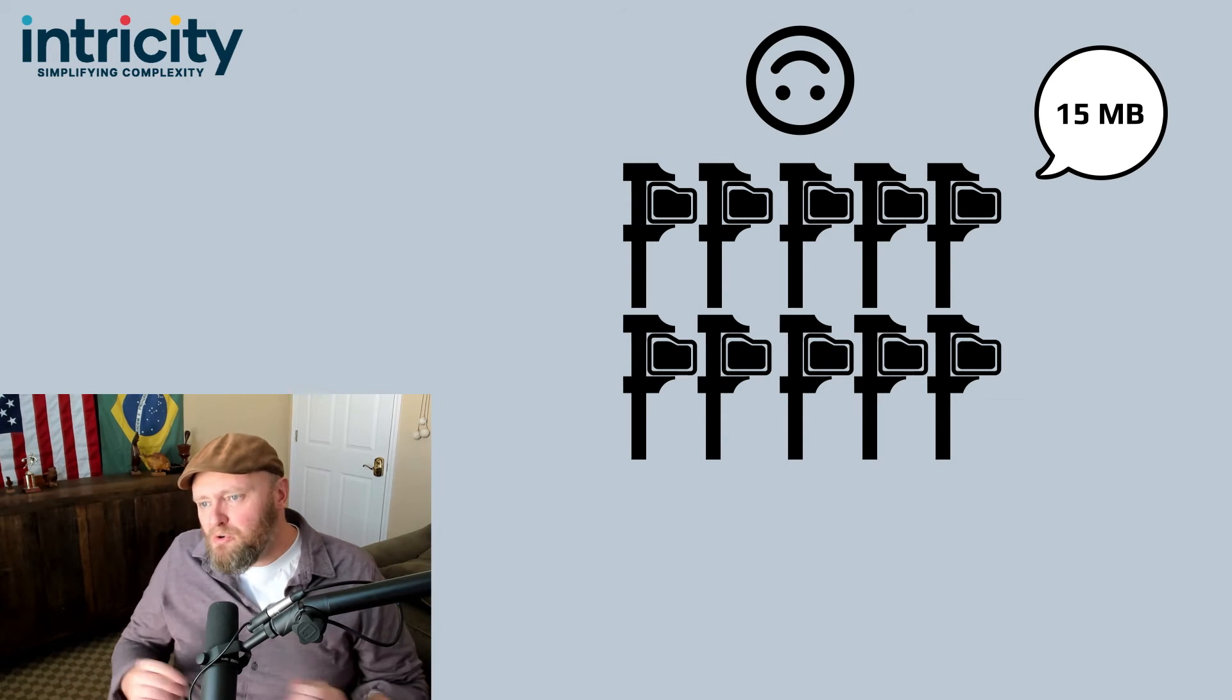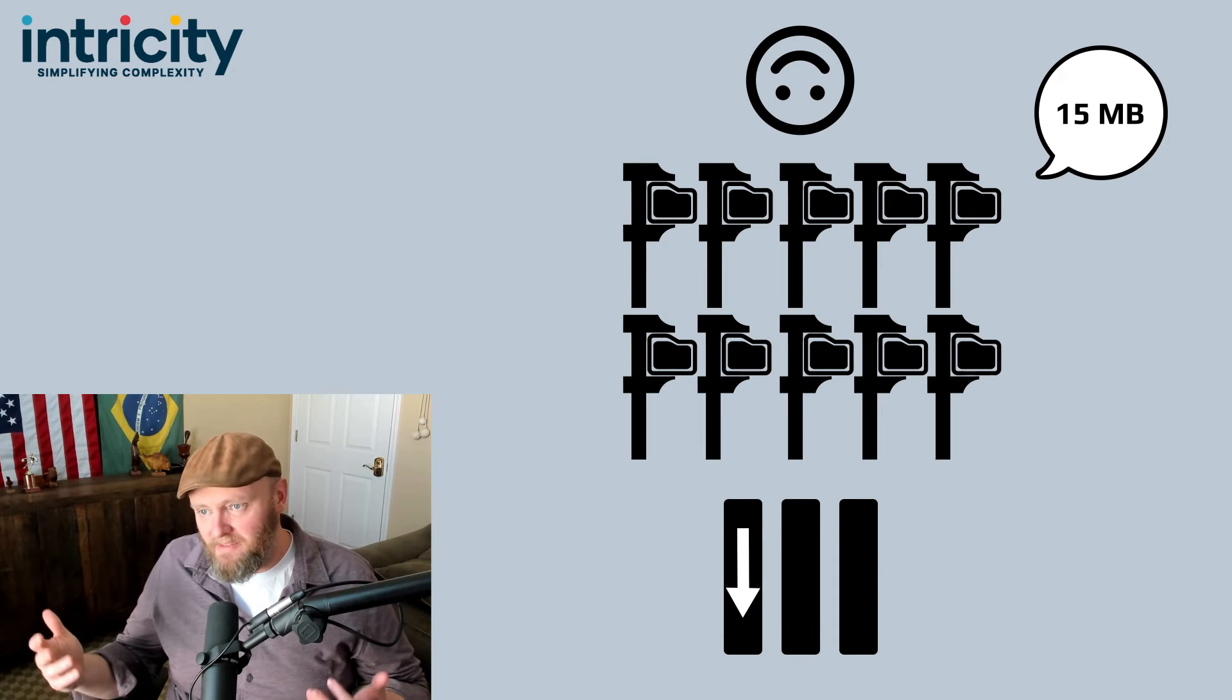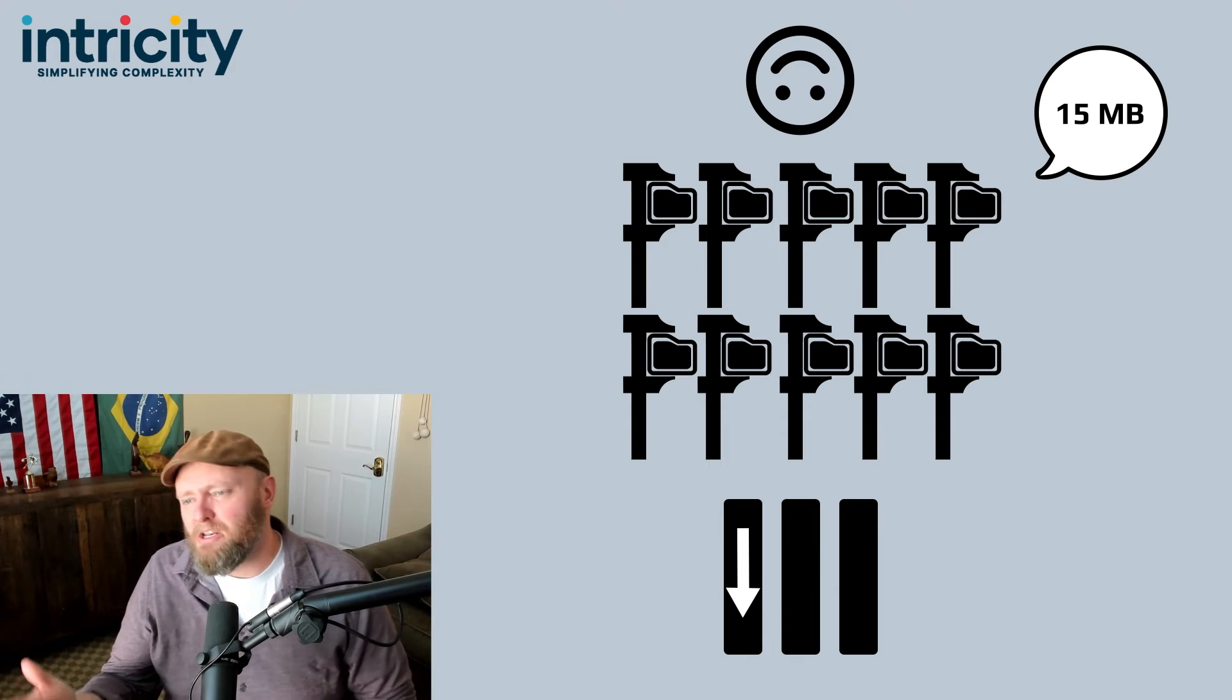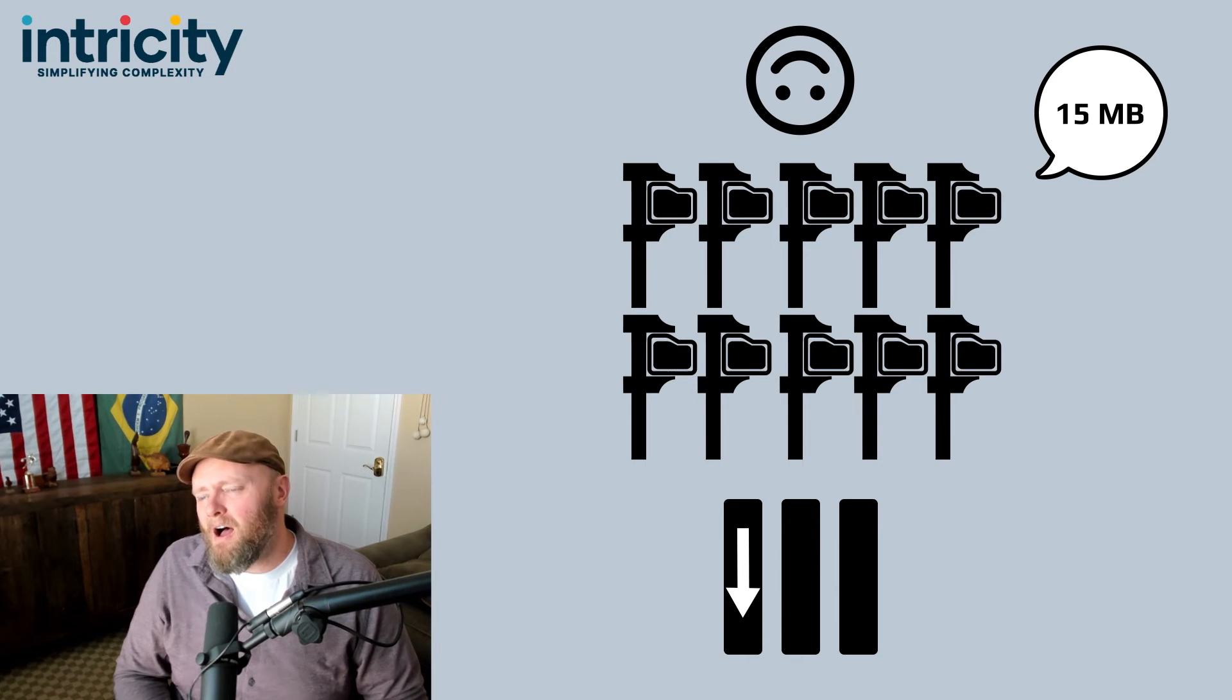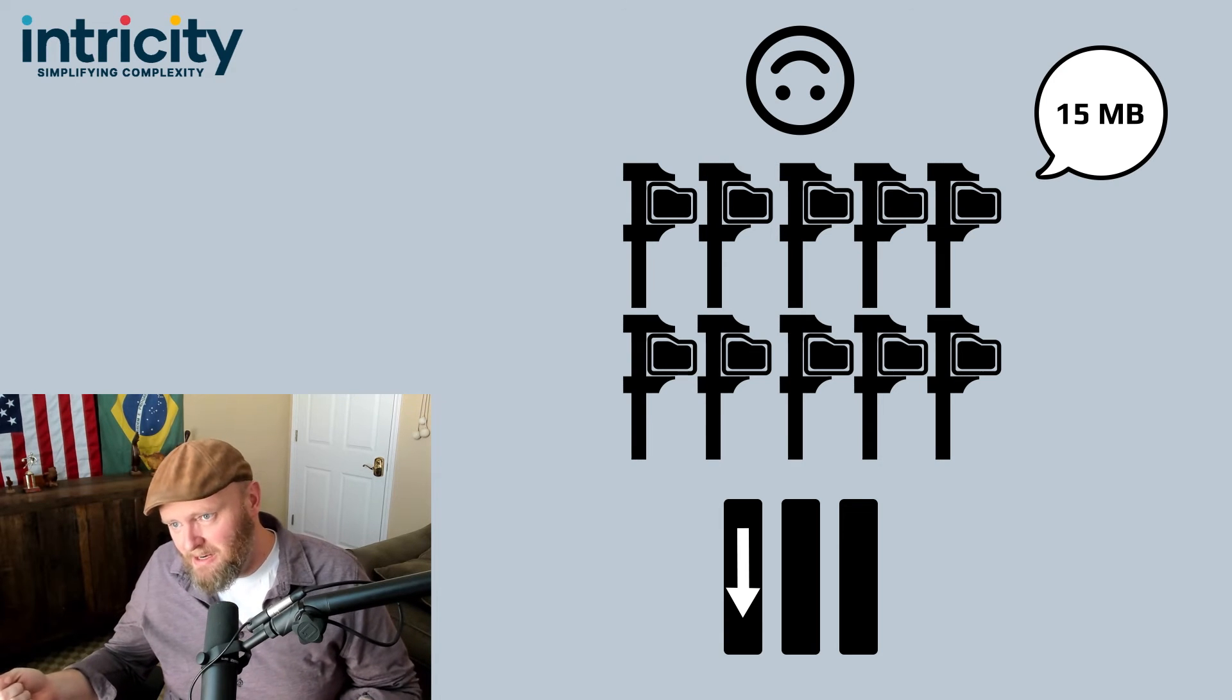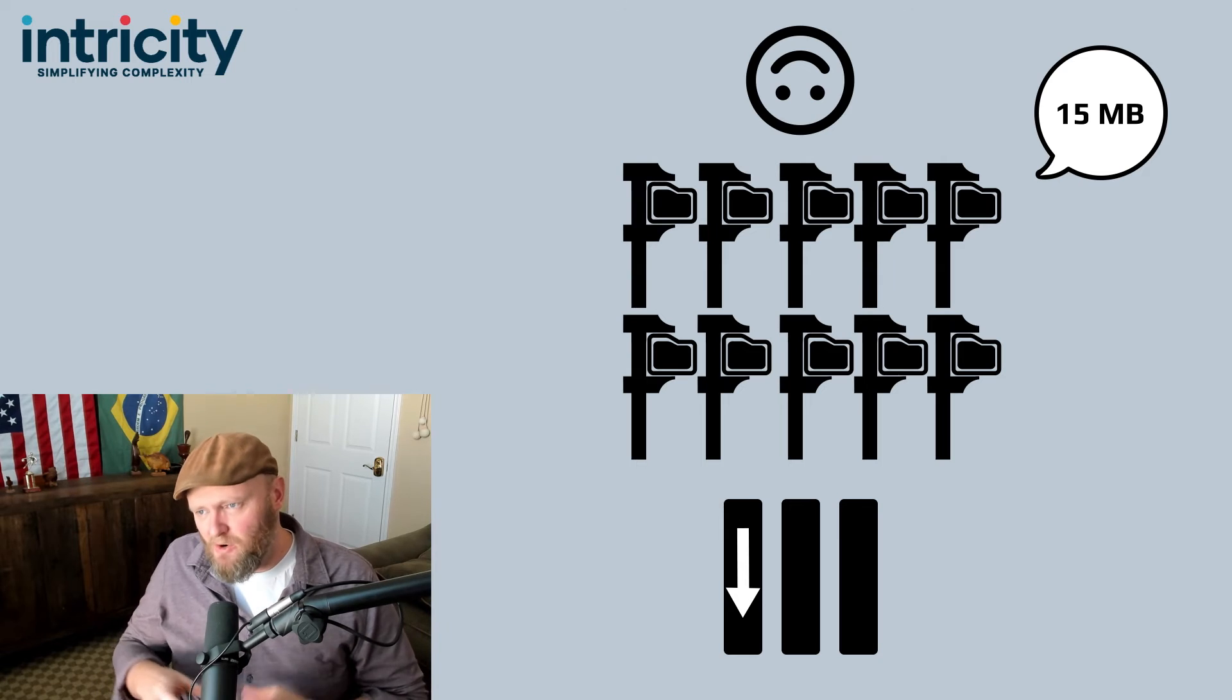When you use this storage method along with a columnar representation of the data—and if you need a refresher on columnar data stores, I do have a video in the video description—by using columnar with this partitioning method, you get a very tightly scanned query.